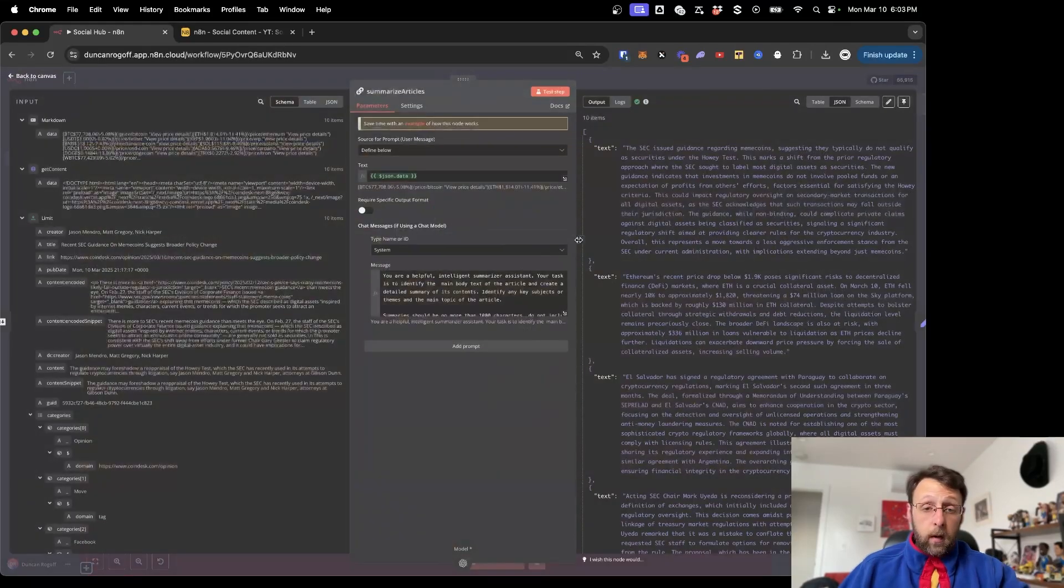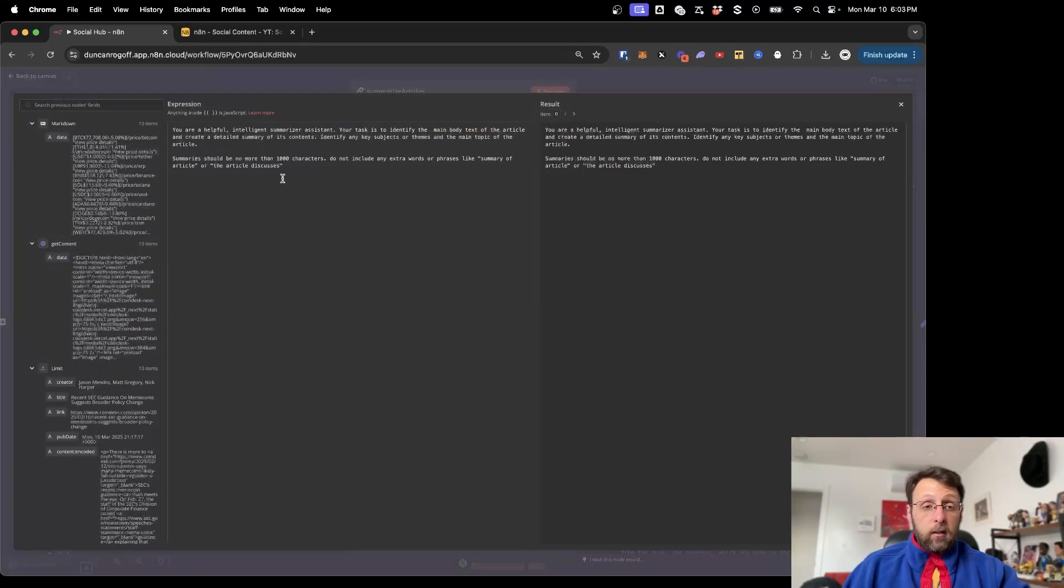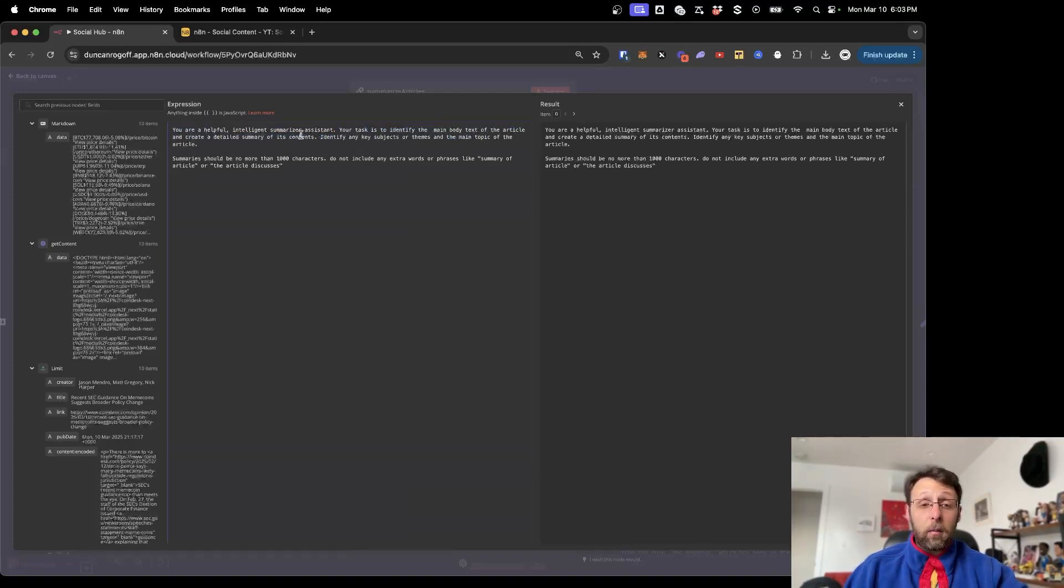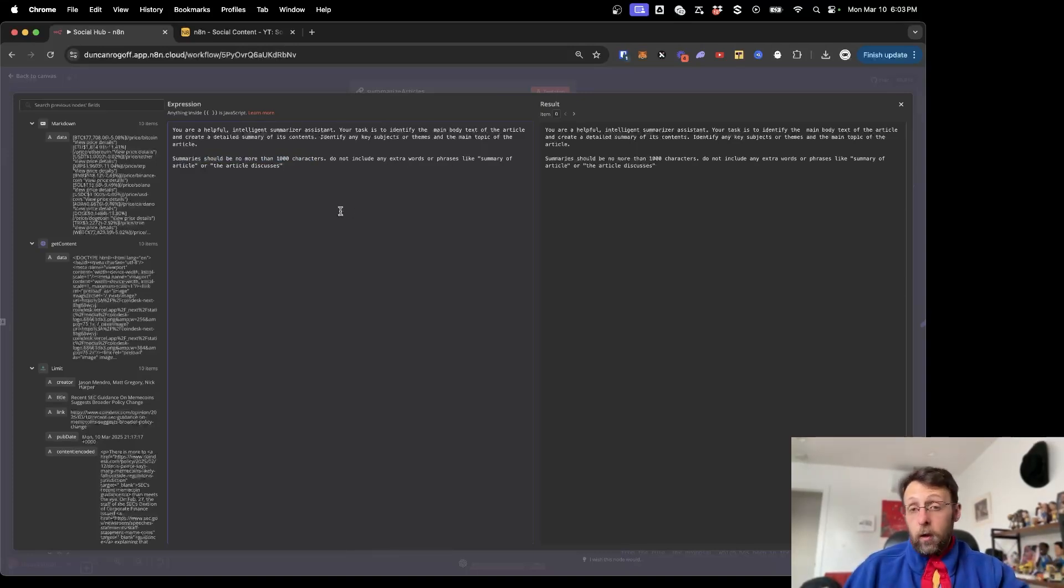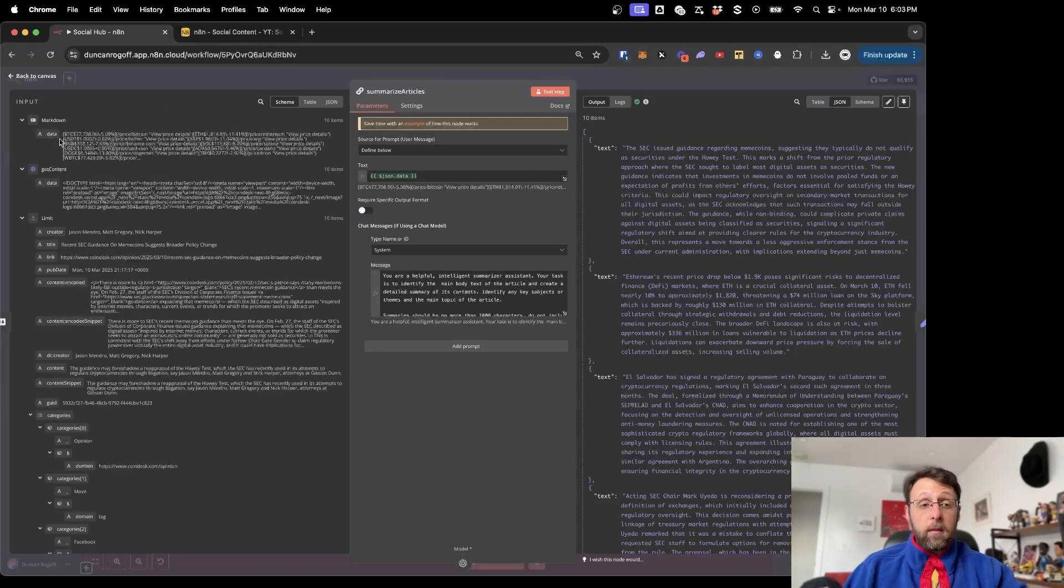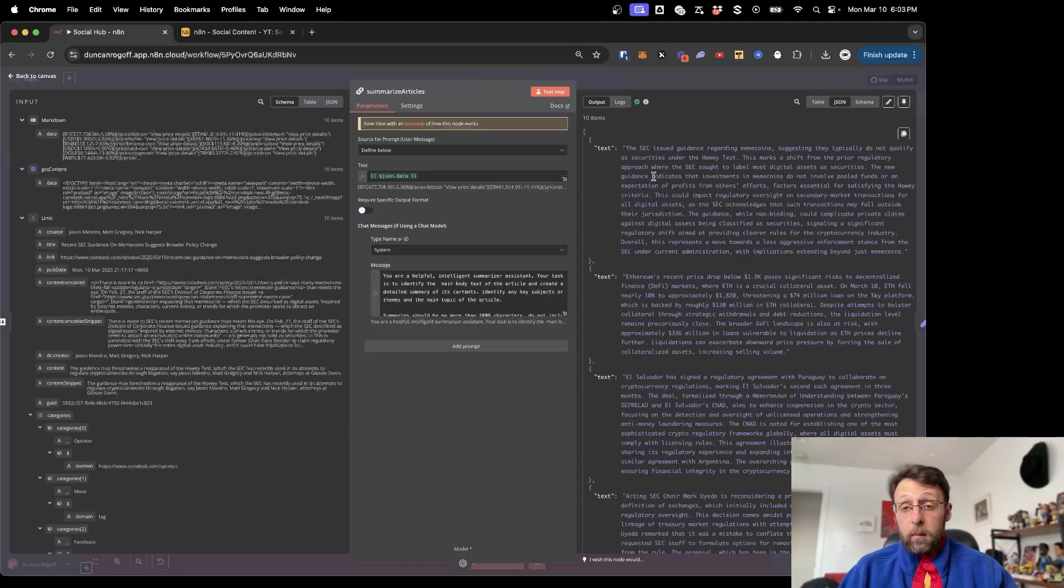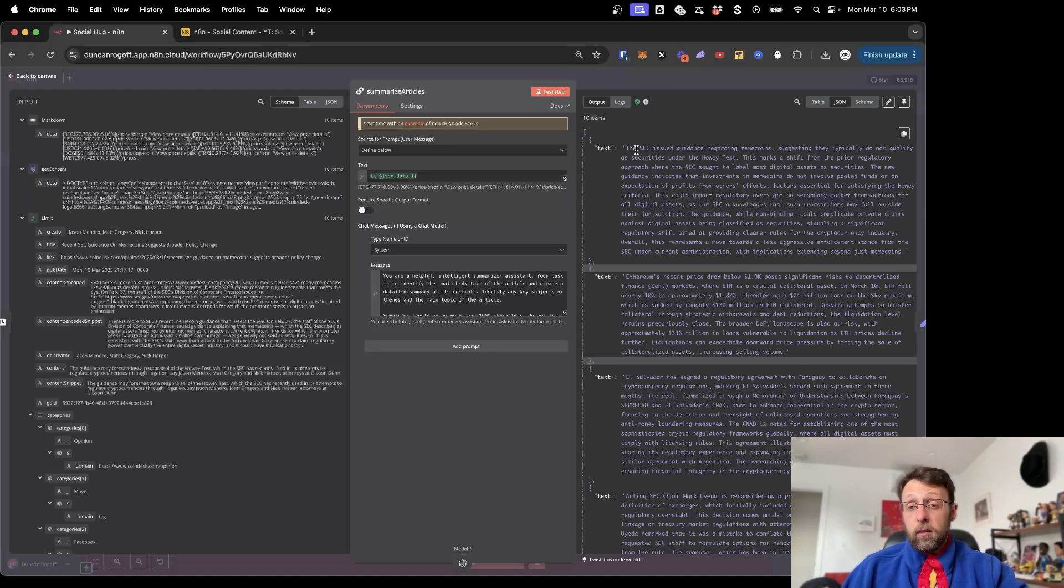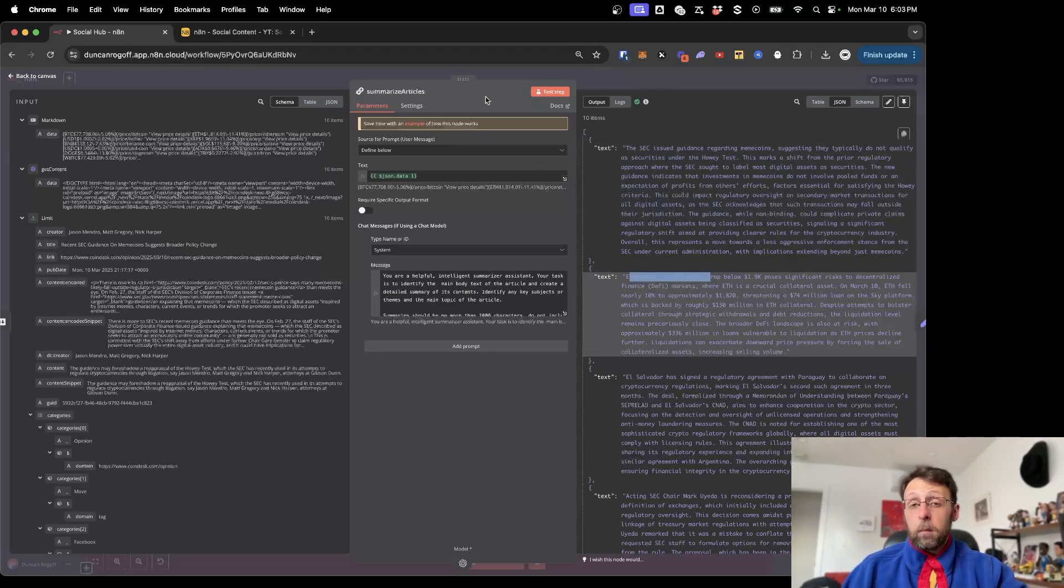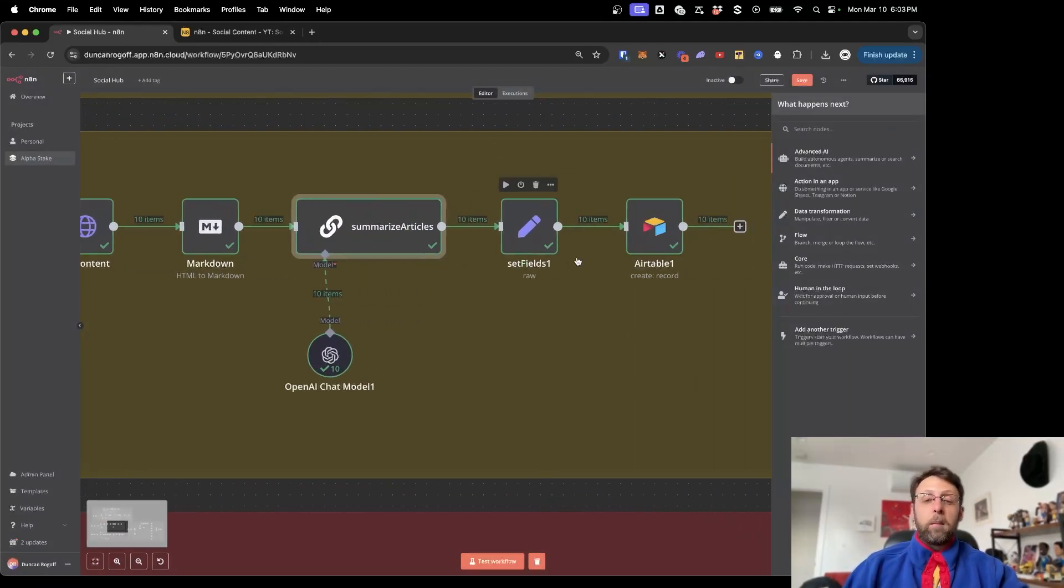From here, what this is doing, it's just grabbing this and I have a little prompt in here. It says, you're a helpful intelligence summarizer assistant. Your task is to identify the main body text of the article and create a detailed summary of its contents. Identify any key subjects or themes and the main topic of the article. Summary should be no more than a thousand characters. Do not include any extra words or phrases like summary of article or the article discusses. Then here, I just fed it in the data that's coming from this Markdown node. It's just going to go through one at a time, read those articles, and then just create the summary. You can see we have these 10 items in this array here that summarizes every single one of these articles. This is about the SEC issuing guidance regarding meme coins. This is something about Ethereum's recent price drop. You may care about this or not. But again, you could set this up for your topic.